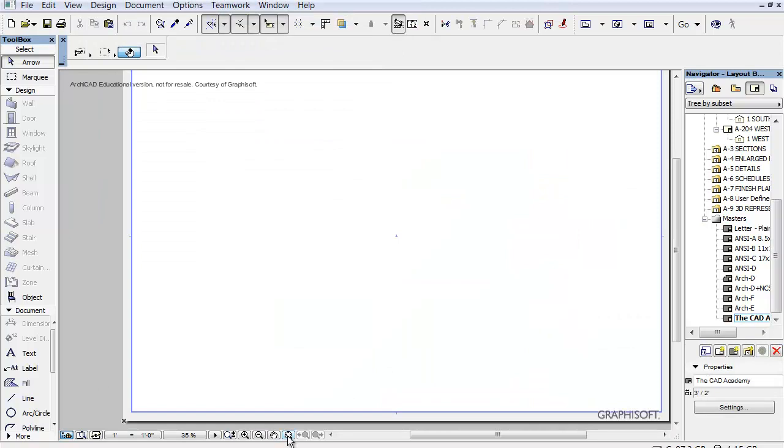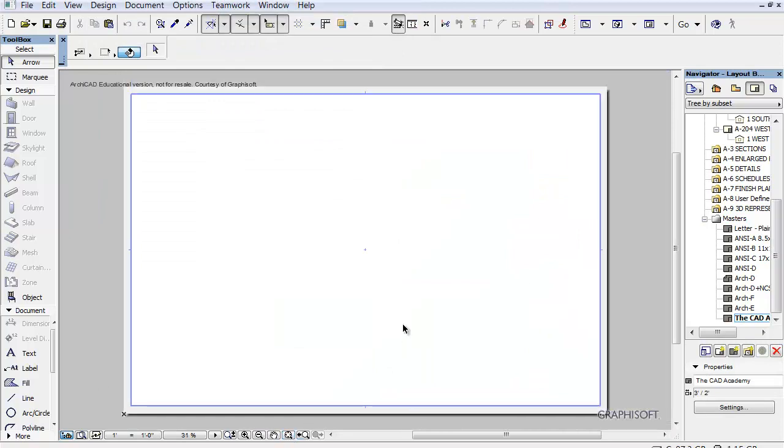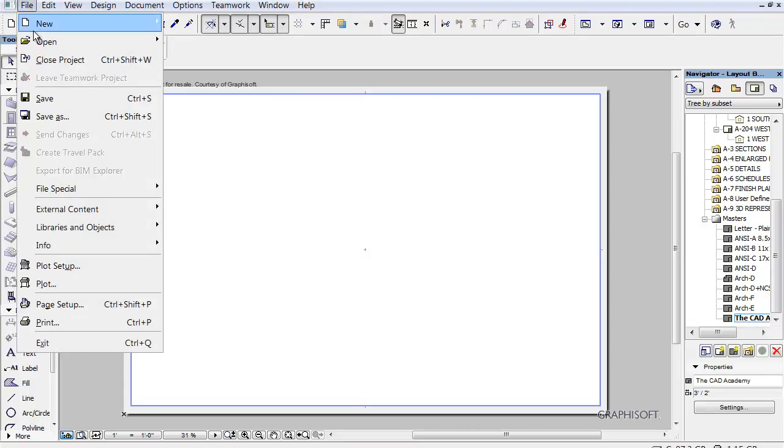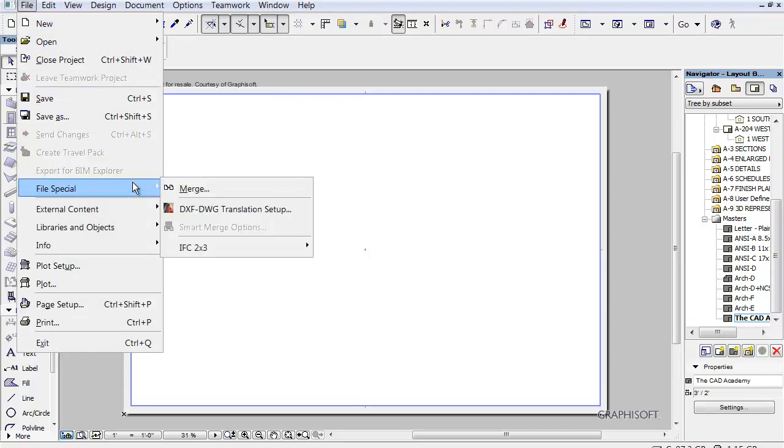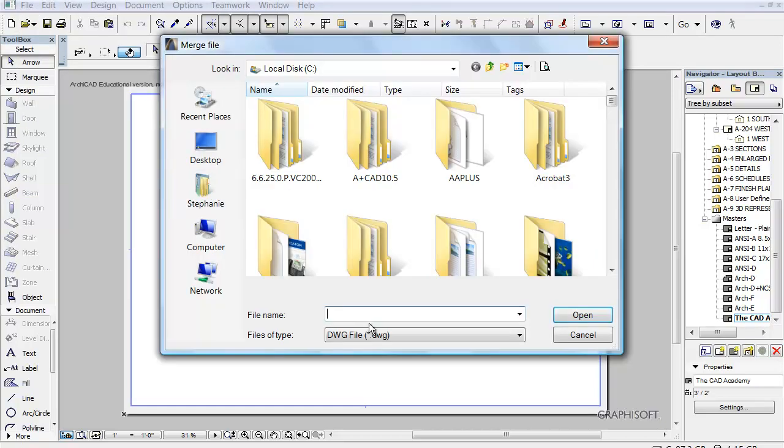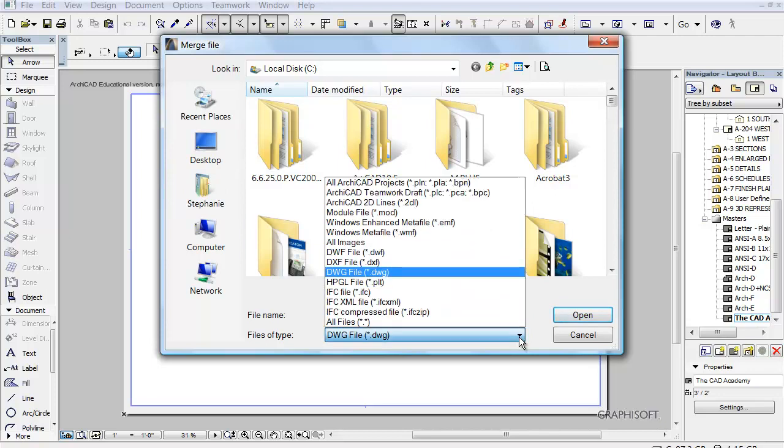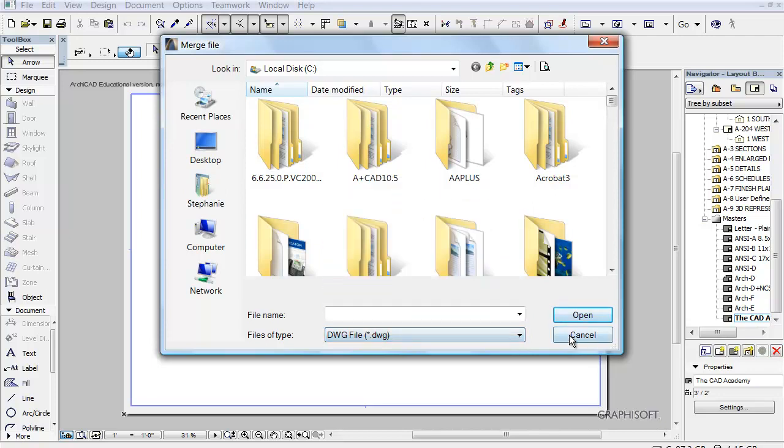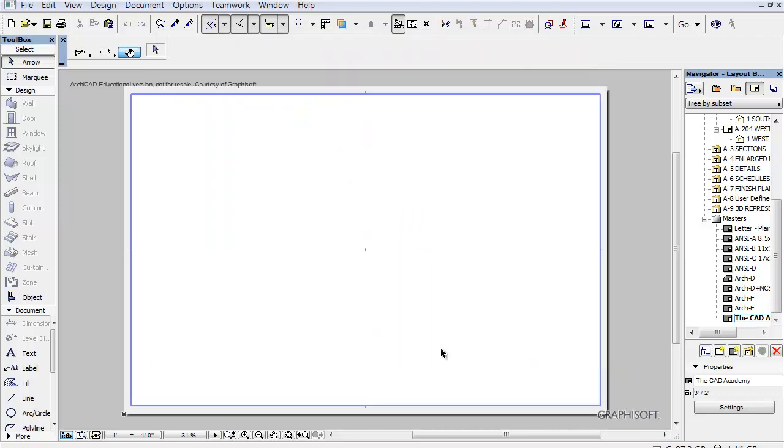Now say I've already got a title block that I can bring in from another package that I've used for years. I can go File, Special, Merge. And I can bring in that title block in whatever format it's in. If you recognize these formats, it's easy to bring in a title block from another format.